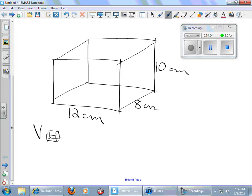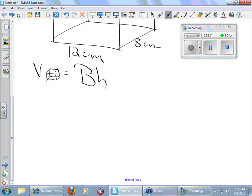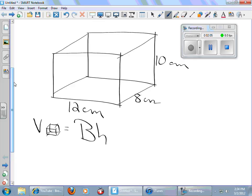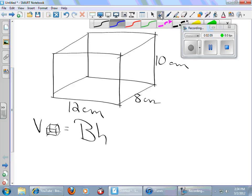I'm going to do its volume first. Now, I don't like the formula length times width times height. It is correct. I will let you use it. But remember, area of the base times the height is so much more practical. It allows you to do so much, so many more. It works for cylinders. It works for triangular prisms. Anything, any type of prism.